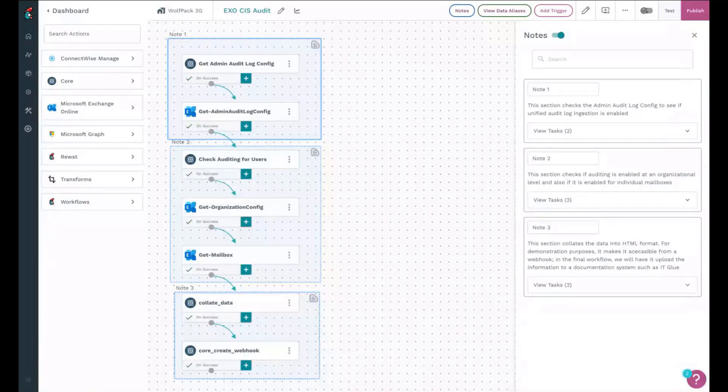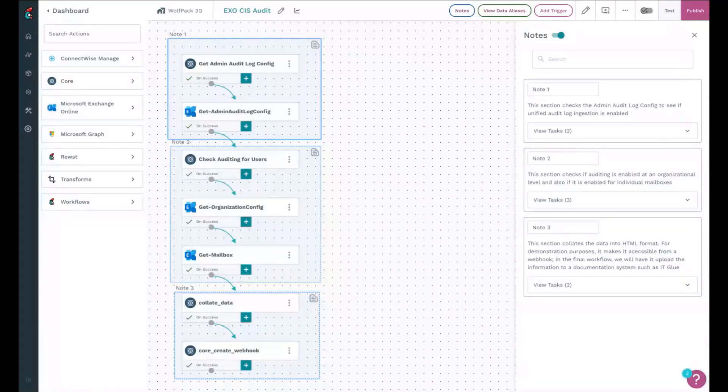But for the purposes of this, I have a forked version in my environment that just posts to a webhook, which allows us to get it back out.